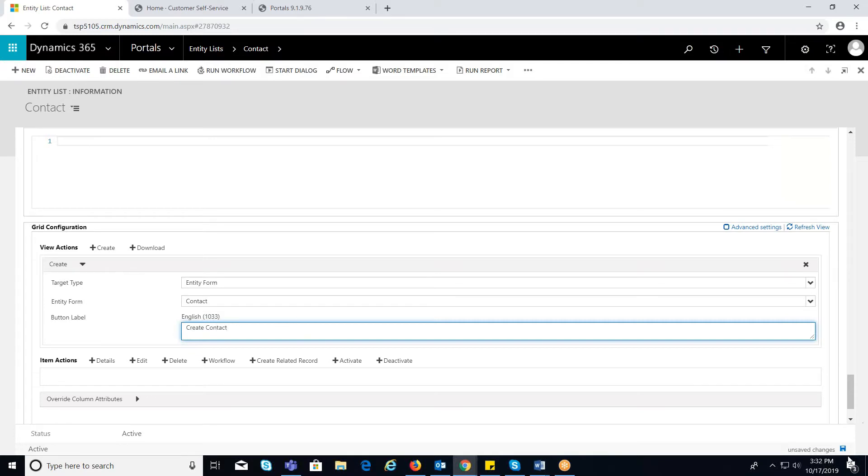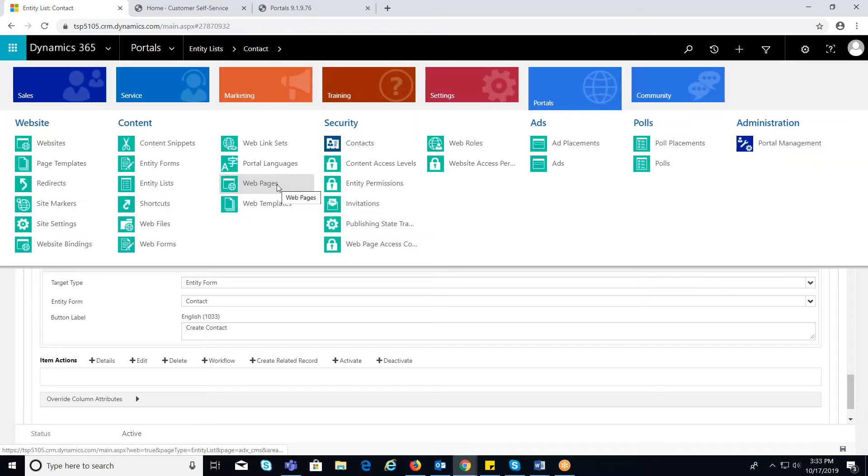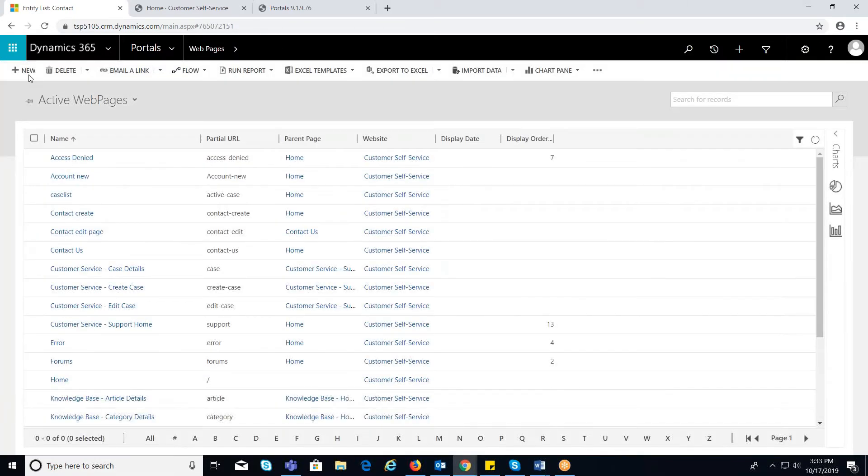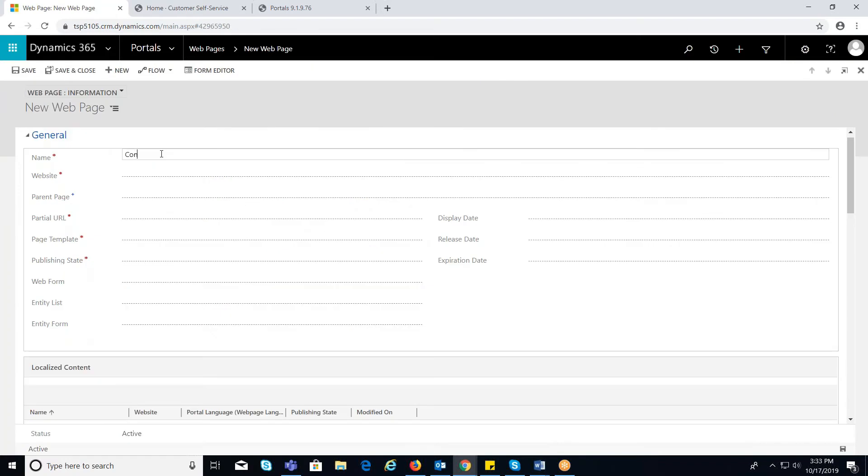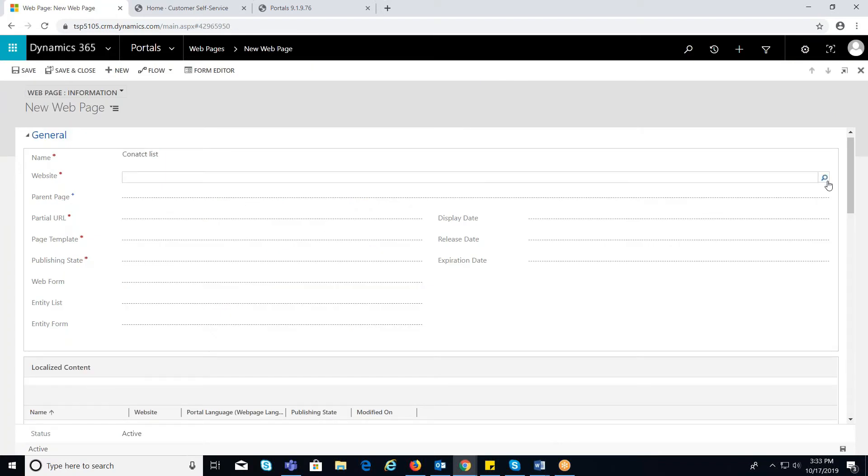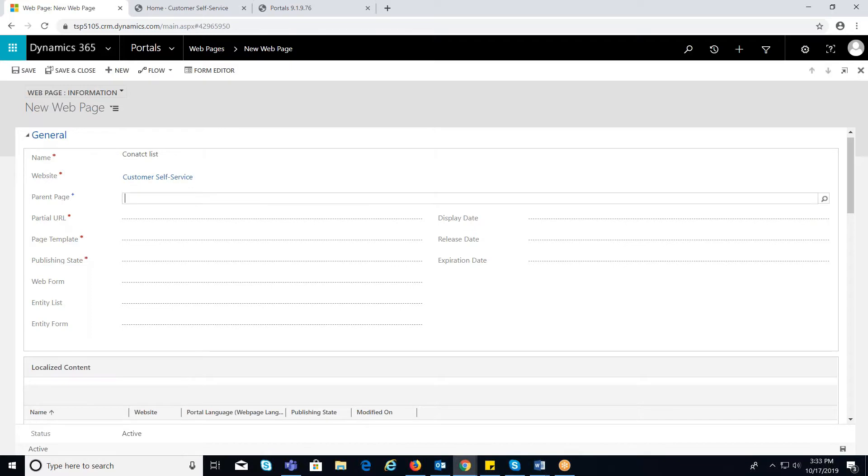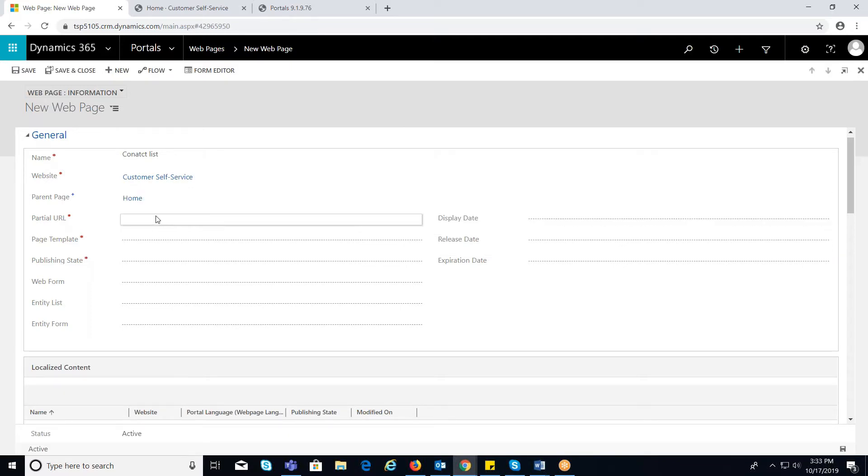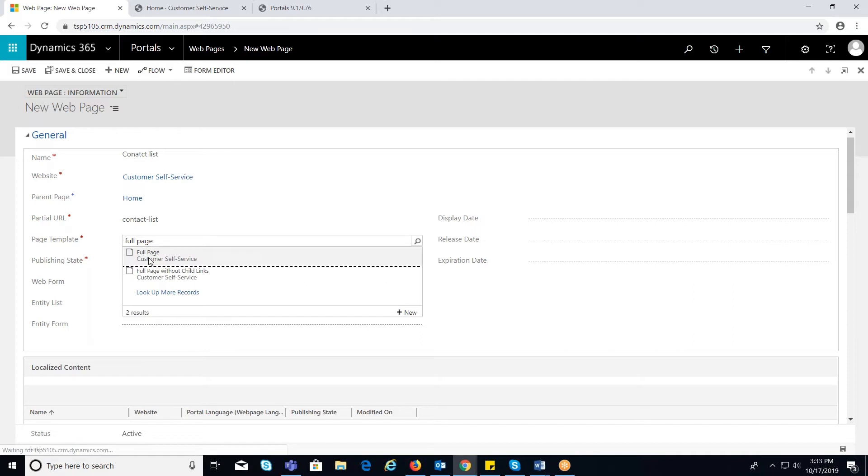Now, create a web page for an entity list to display in the portal navigation pane. Navigate to portal's web page. Click on New page. Provide the necessary information, which I have already explained in my previous video, like name, entity information, parent page, partial URL.